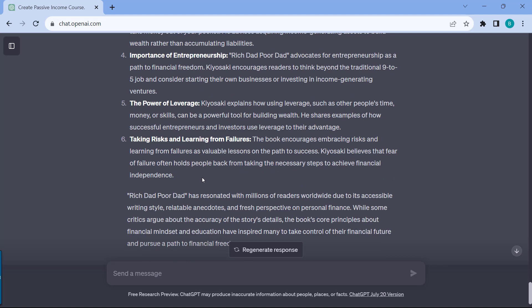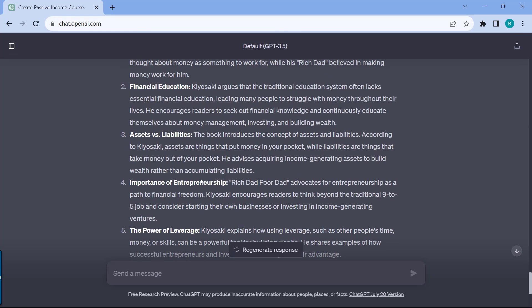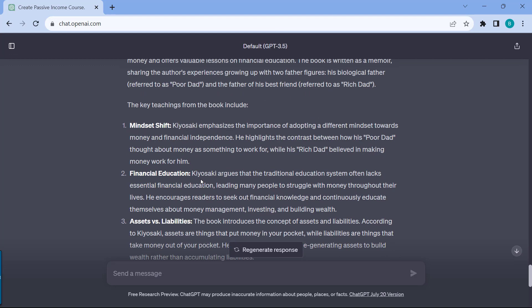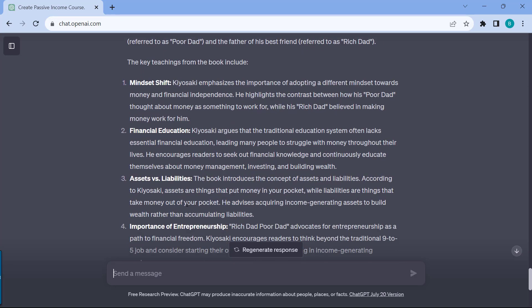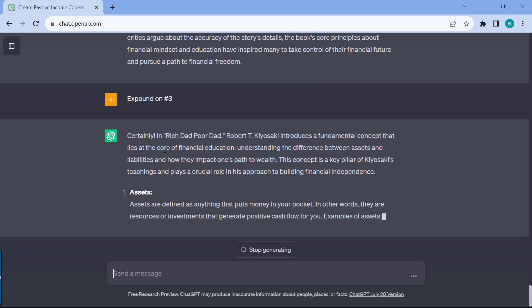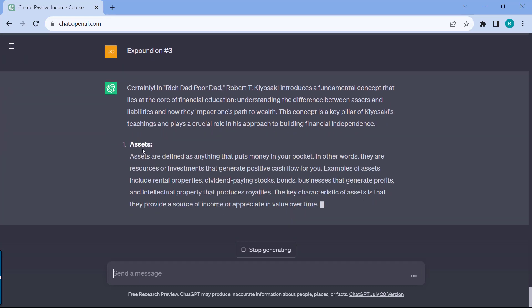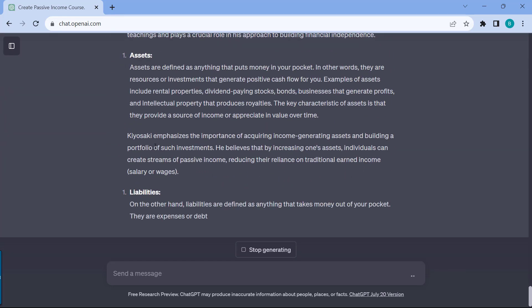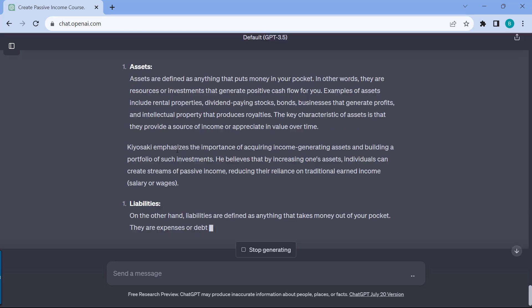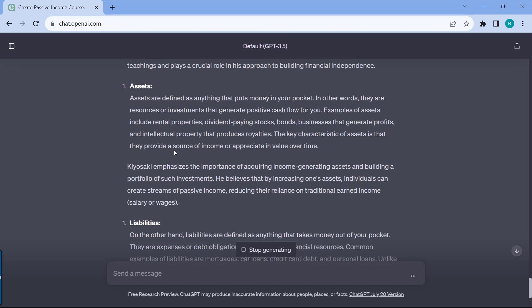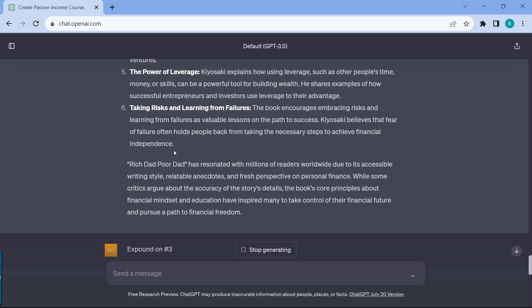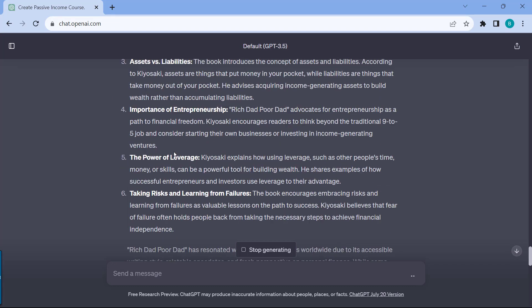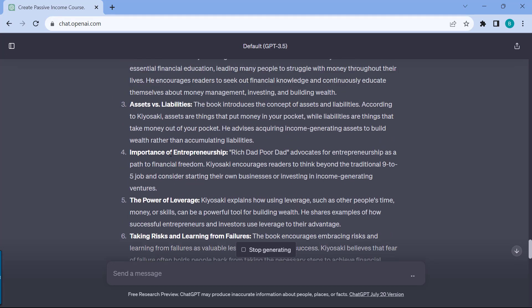The really nice thing with the summary is let's say there are a couple of things that you want to learn more about, let's say about assets versus liabilities. You could just say expound on point number three. So now it's talking about assets and liabilities because that's number three that I mentioned.